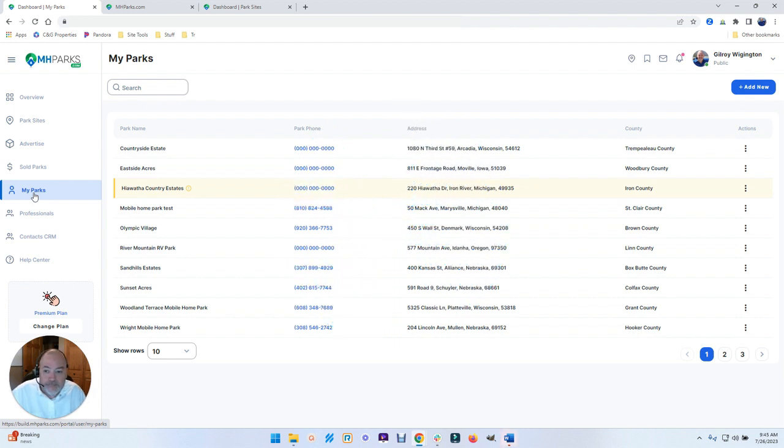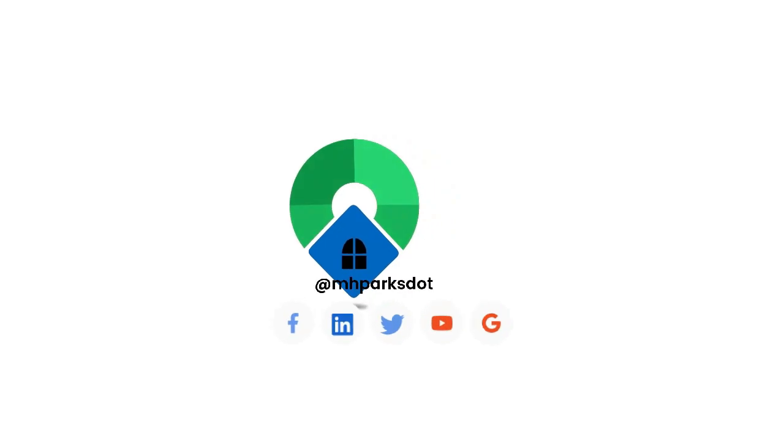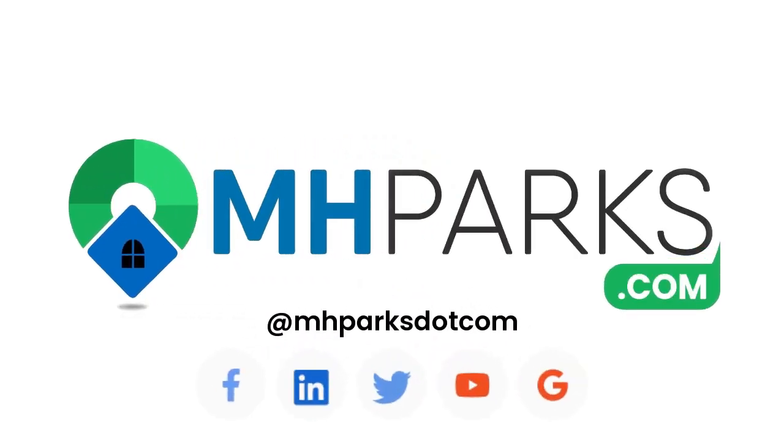Until next time, have a great day. Find our solutions interesting? Follow us on your favorite social channel or visit our website to subscribe to our mailing list.